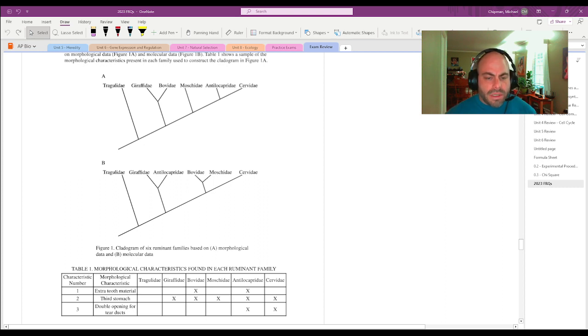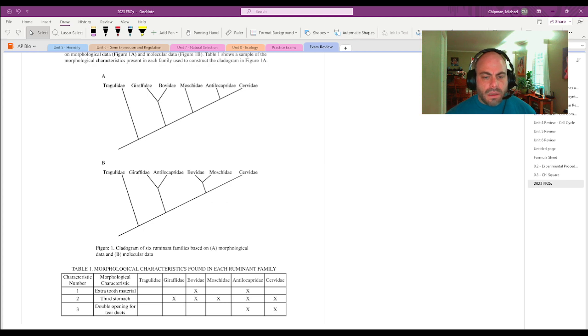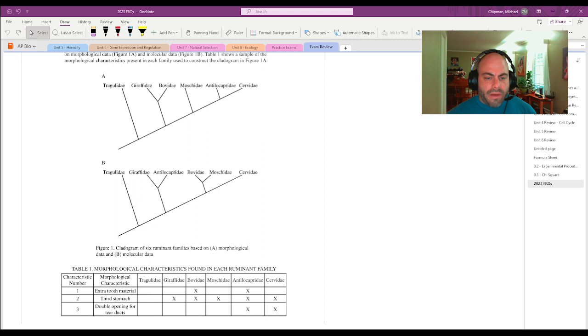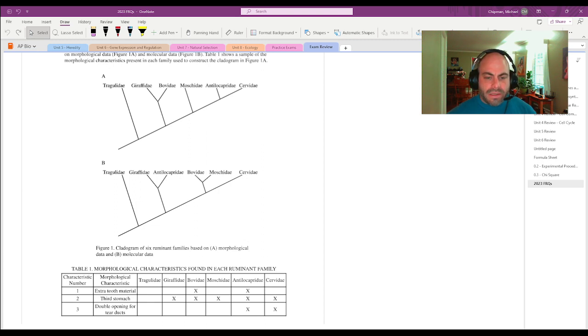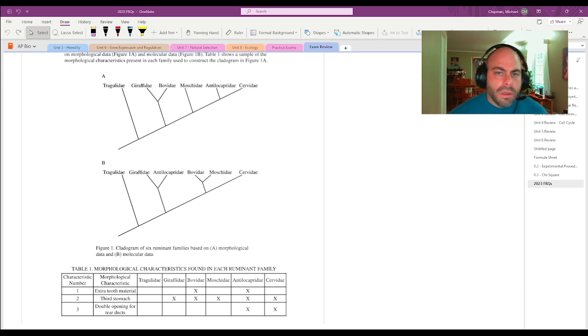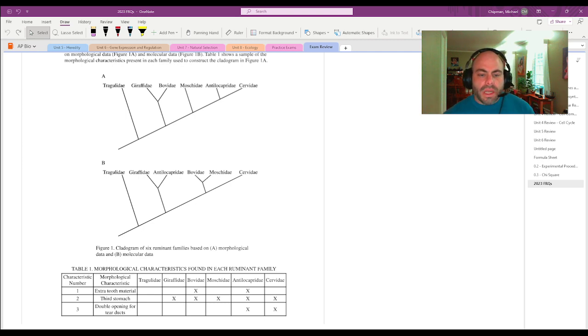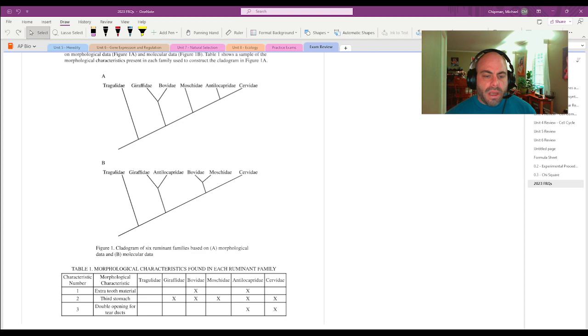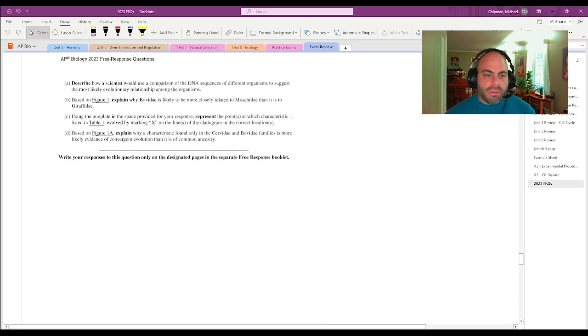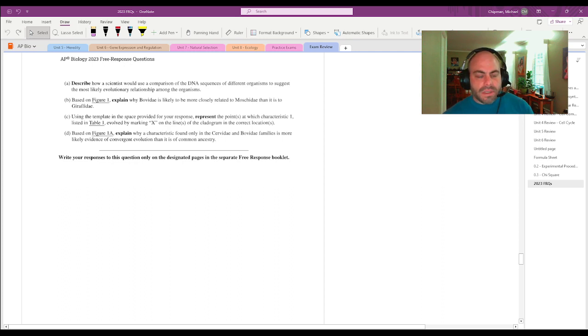And so I would say that Bovedae is more closely related to Moshka day than Giraffa day, because Bovedae and Moshka day share a more recent common ancestor, according to figure 1B. And so they would have a closer DNA, closer molecular structure to one another than Bovedae and Giraffa day did. And that idea, that more recent common ancestor, would probably seal the correctness of that response.